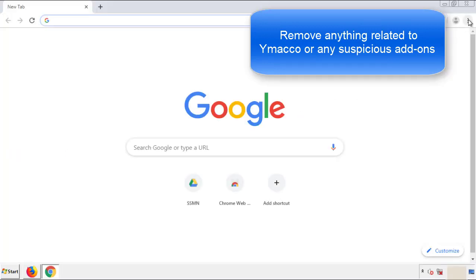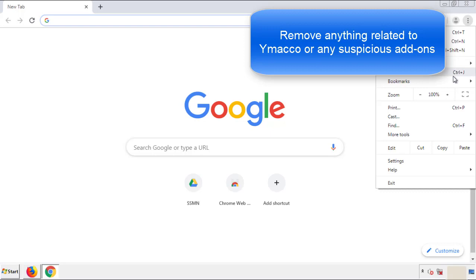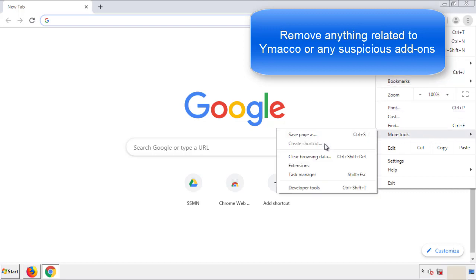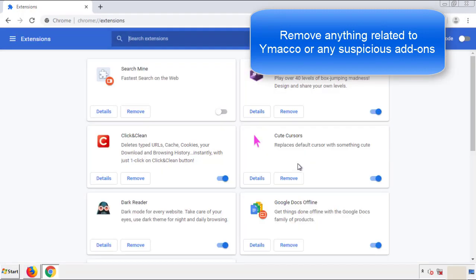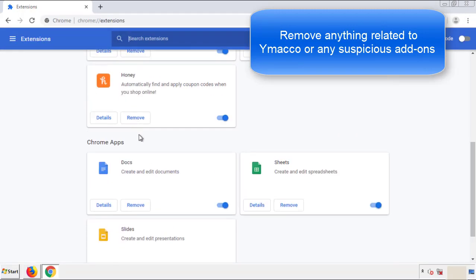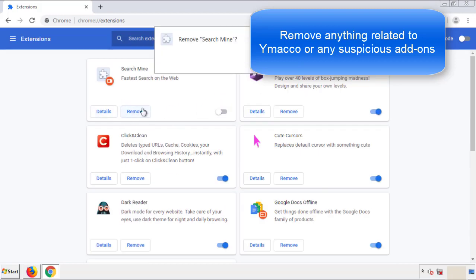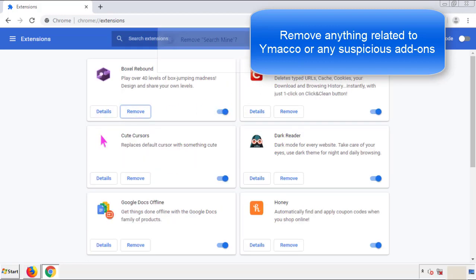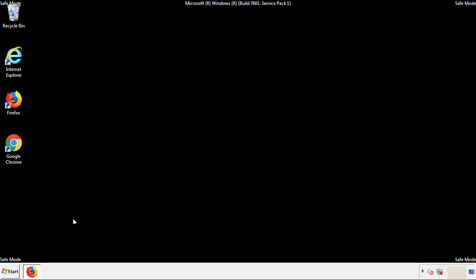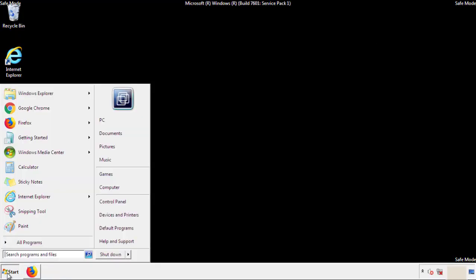From the menu button, into settings. Click over extensions and again we're looking for anything suspicious that we need to delete. Click remove and we're done. All we have to do now is restart the computer and make sure that we got rid of the adware.